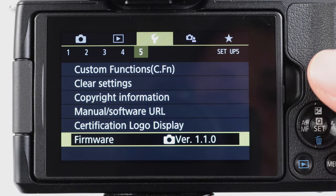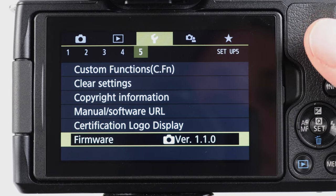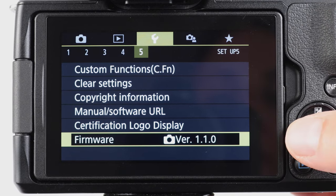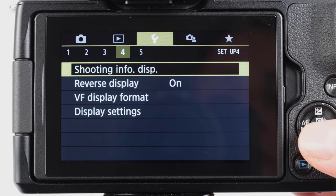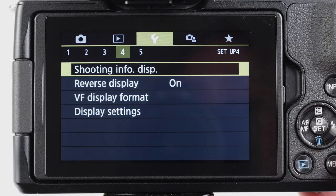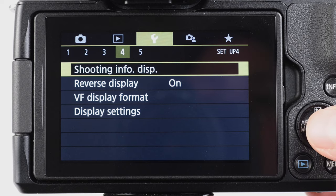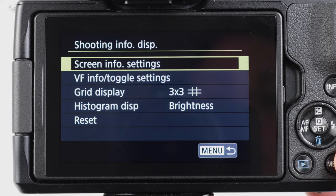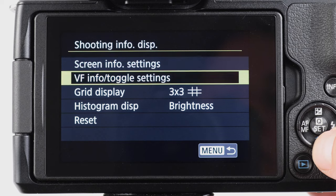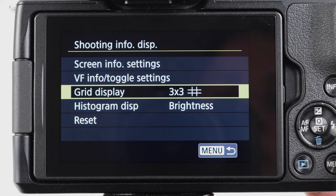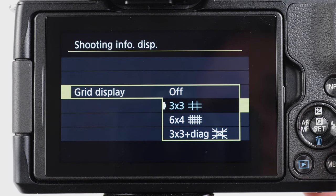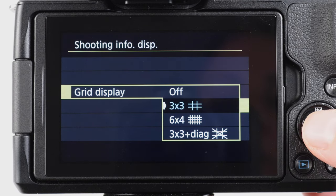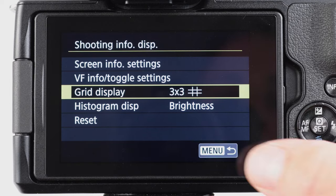First, go to the yellow wrench menu. Then go over to the fourth submenu. Then select Shooting Info Disp — for display — and scroll down to the grid display. Scroll down to 3x3, and lastly hit Menu again.